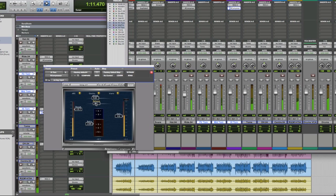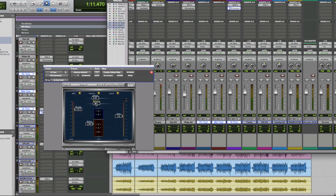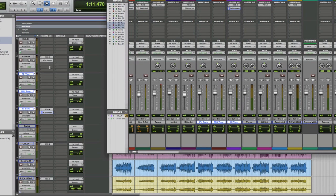Now that we've got that, the tom fill is really starting to punch through the mix, which is quite nice.